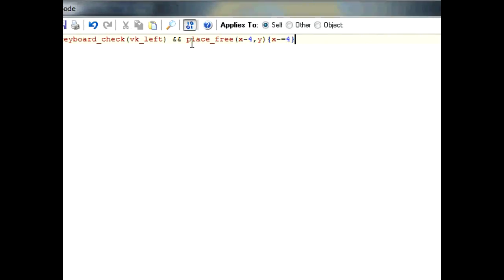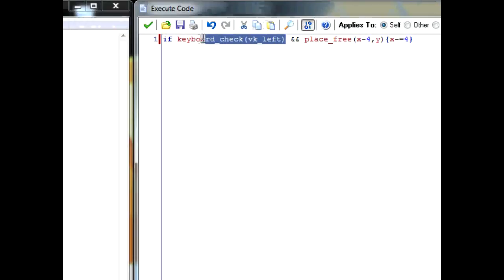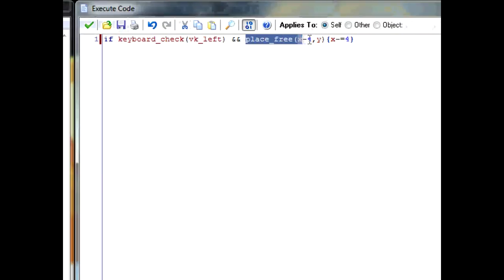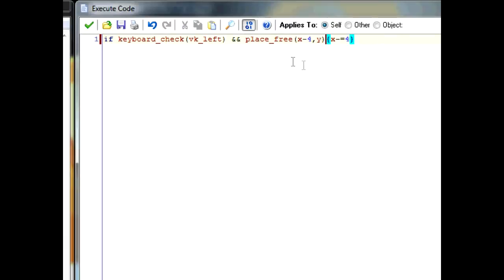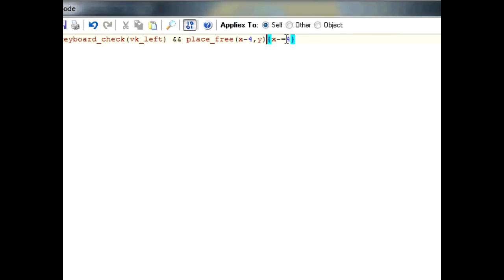Okay. So, this says, the keyboard_check VK_left is saying that your left key is pressed in. The place_free x minus 4, y is checking whether 4 pixels to the left of the player is open. So that way, if there's just solid there, you won't attempt to go through it. And then, if that works, he moves 4 pixels to the left.